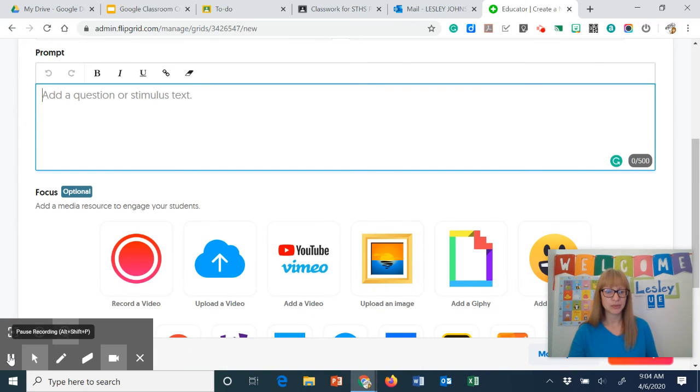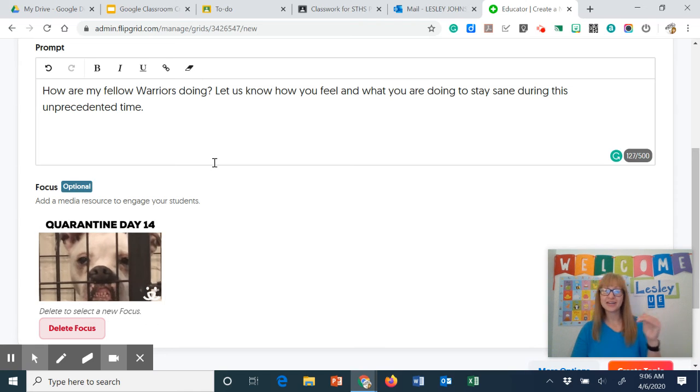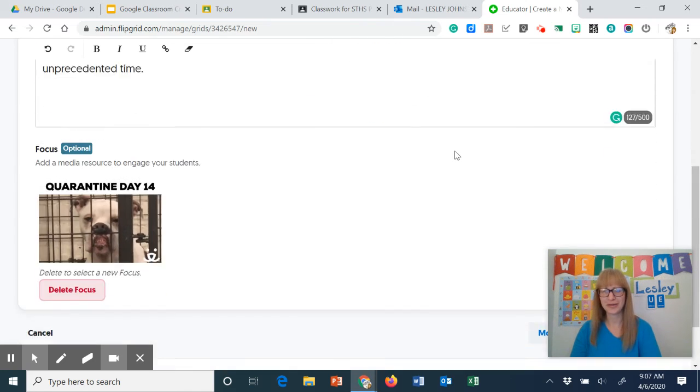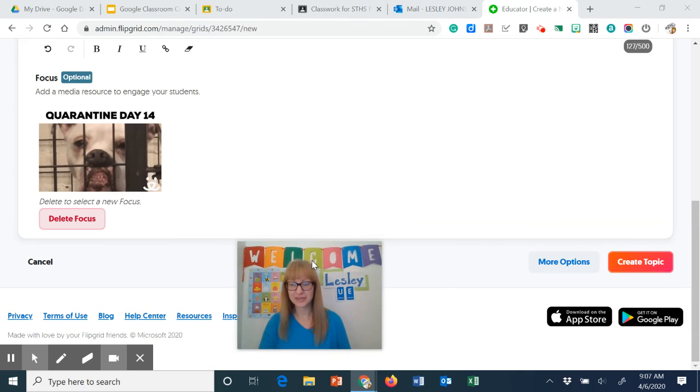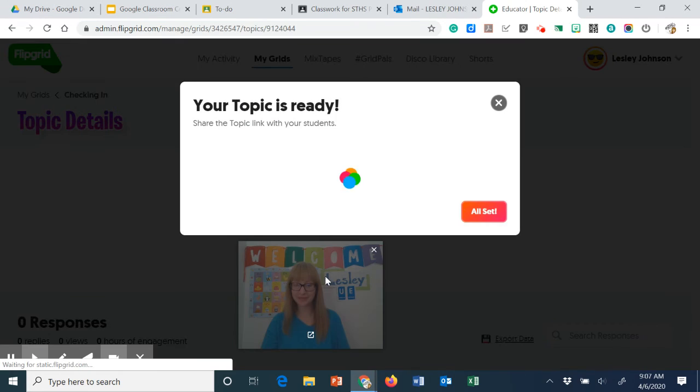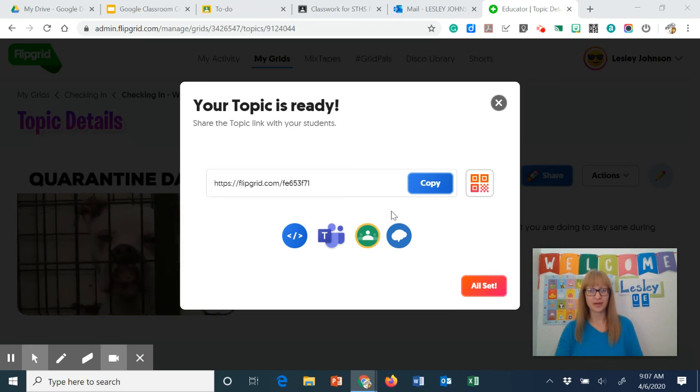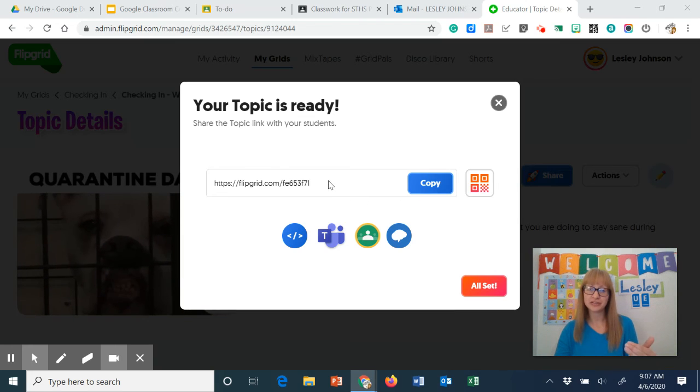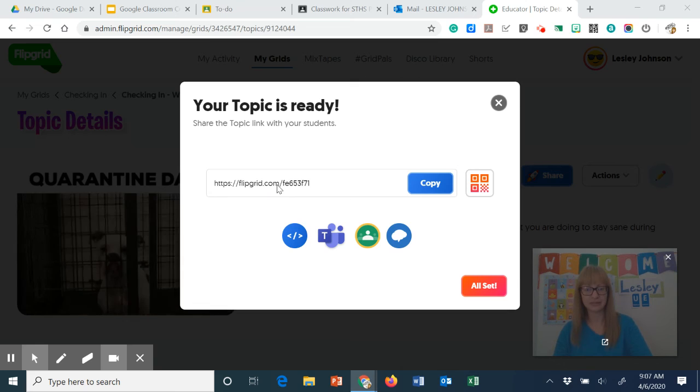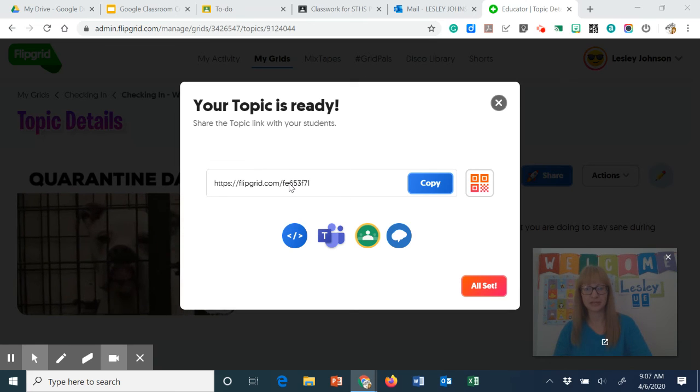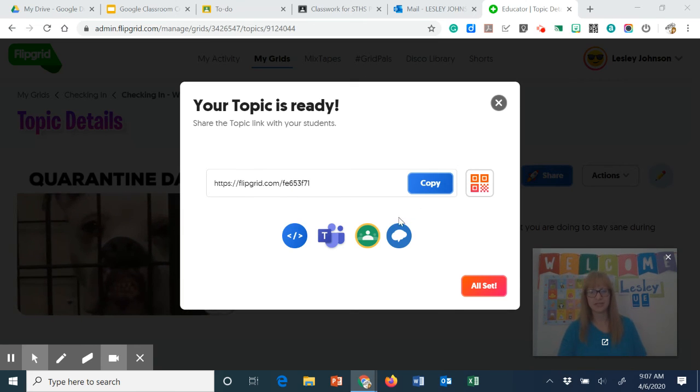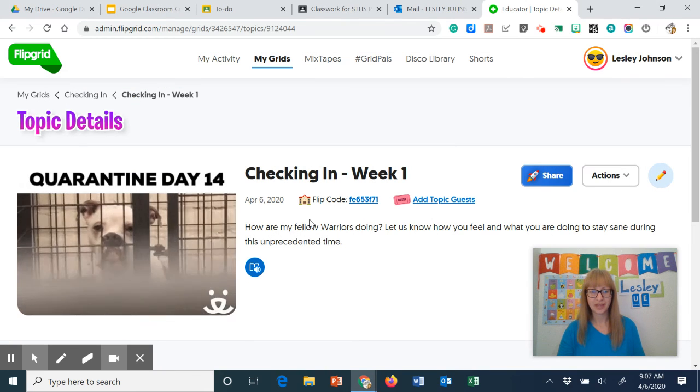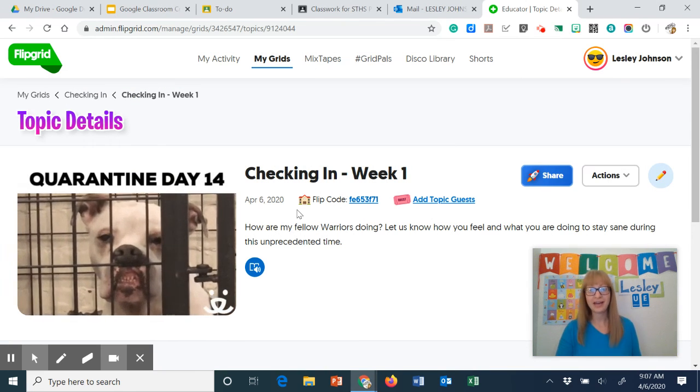So let me pause this again. Okay, so I added a question. I added a gif and I need to move myself and go ahead and create topic. So then my topic is ready. I could alternately copy this particular link but since I've already put it in Google Classroom I don't necessarily need to do that. So I'm going to go ahead and click all set and there we have it.